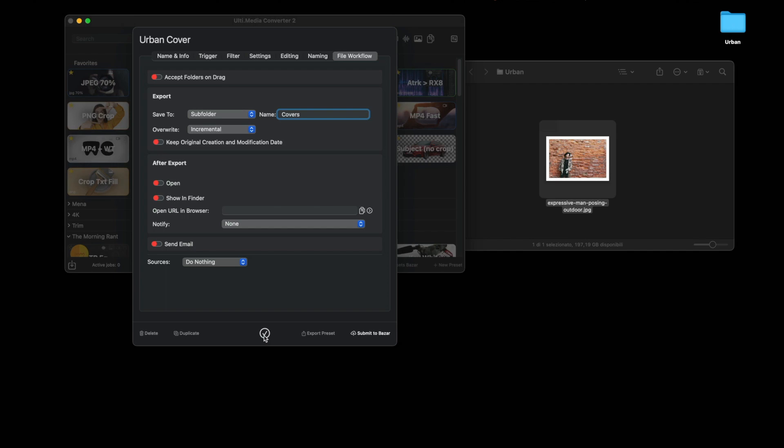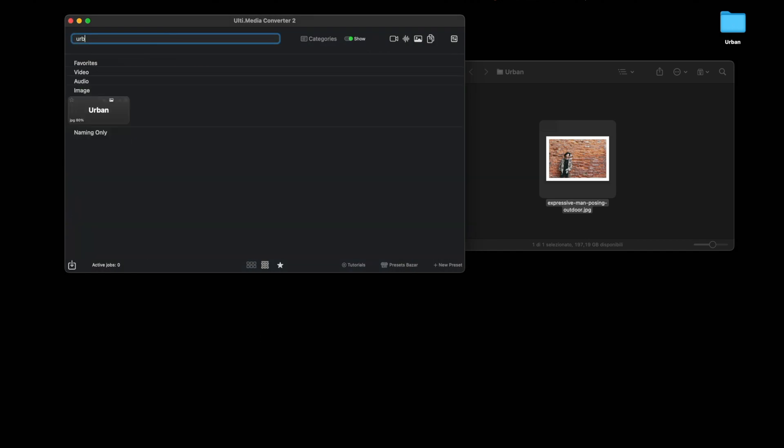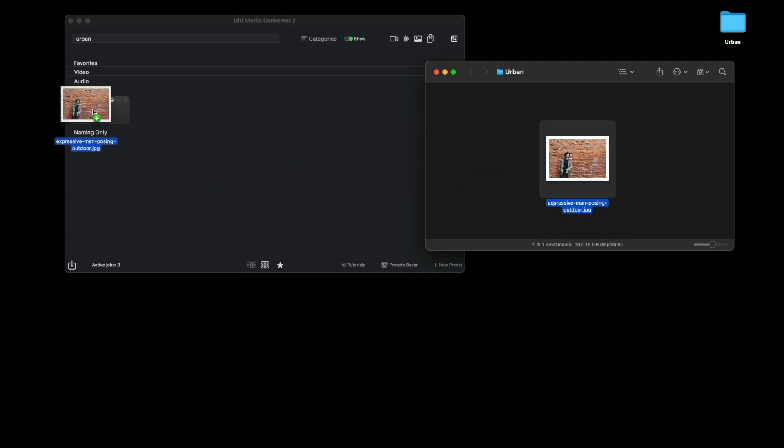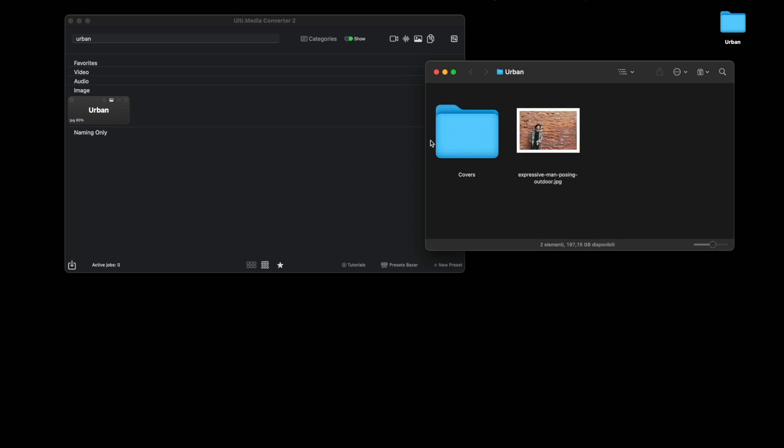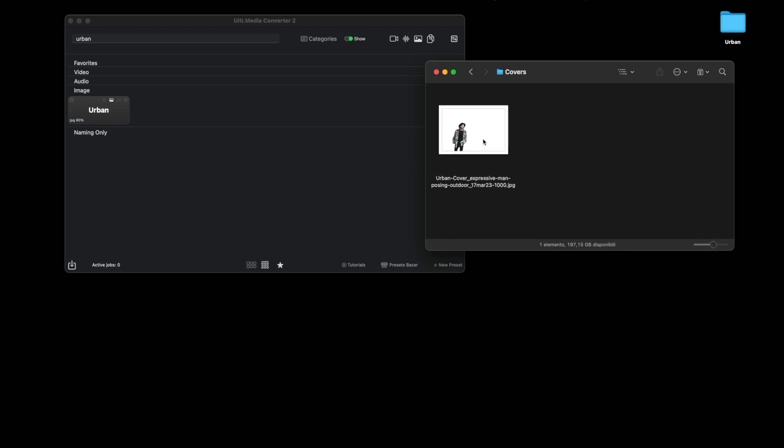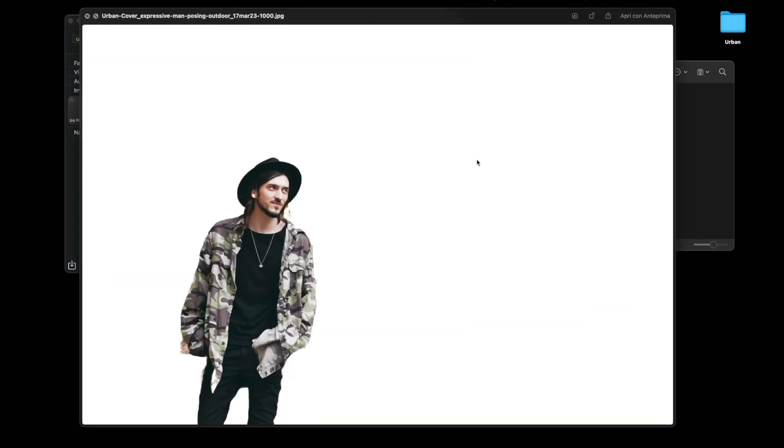Click OK and then look for Urban. This is our preset. Let's try dragging this image up here and see what happens. The covers folder is created as we said. Let's see in covers what happens. Here it is, the subject has been separated from the background, but the background remains completely white.